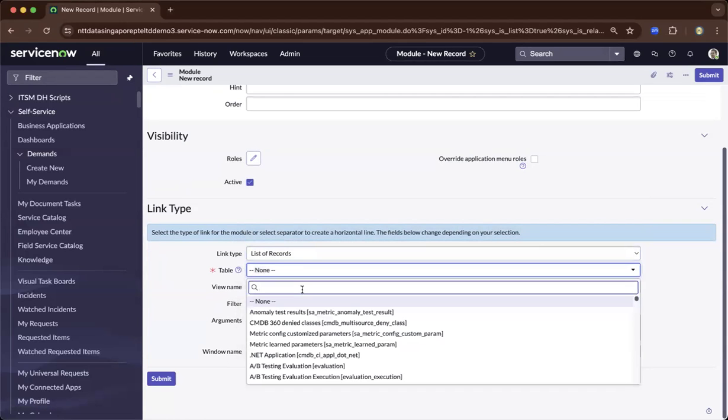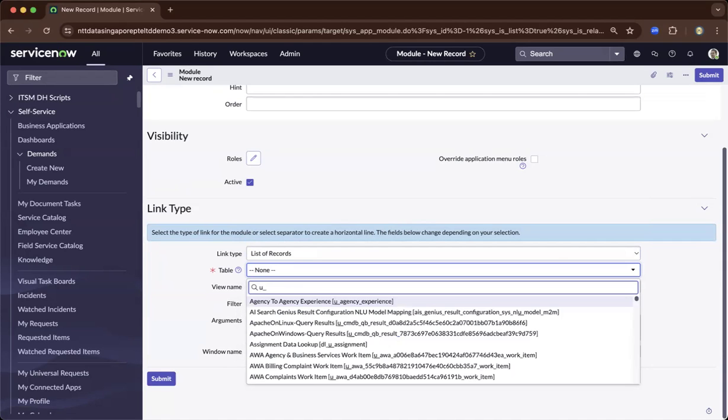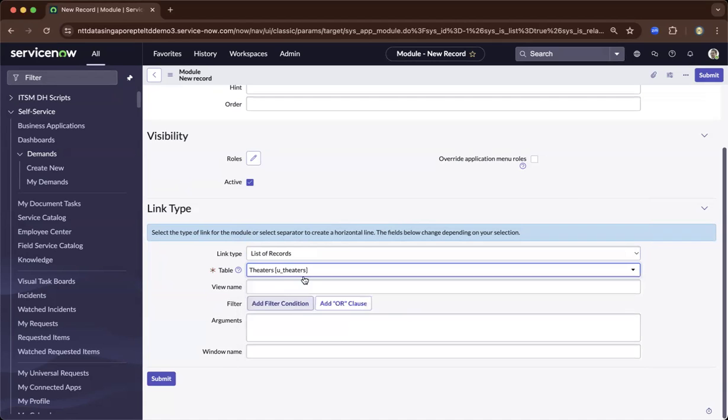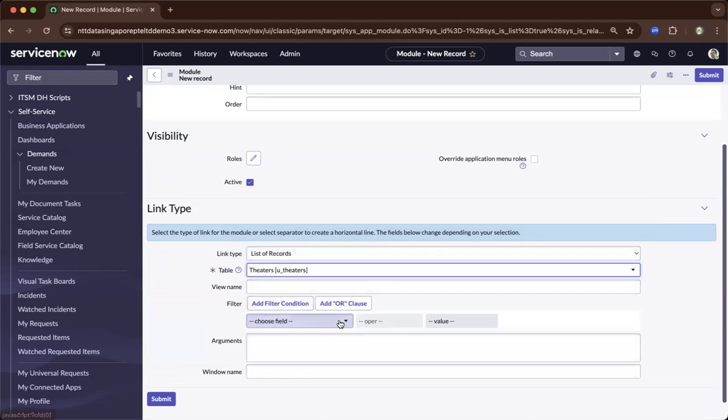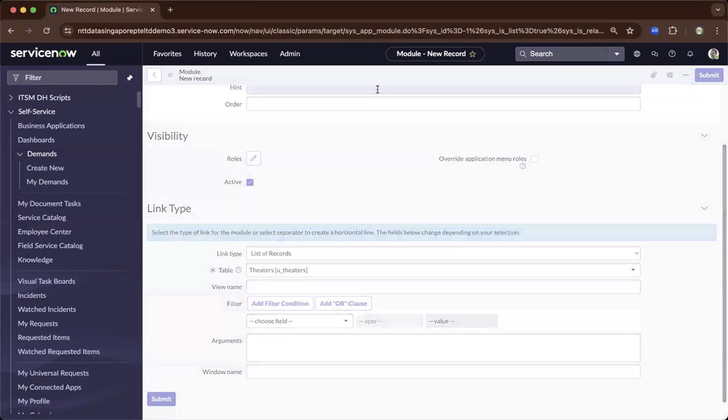And you have to put the name of the table. So since we started with a prefix of view, since it's a custom table, there you go. So now it will come out. And now you'll be able to save it. So depending, you could add your filters. So let's save this one.